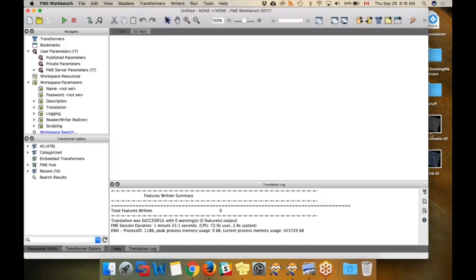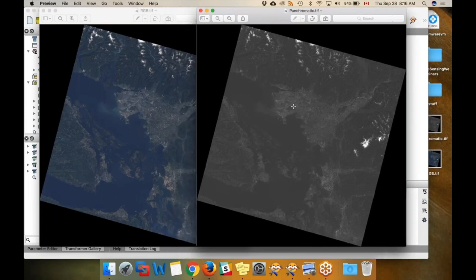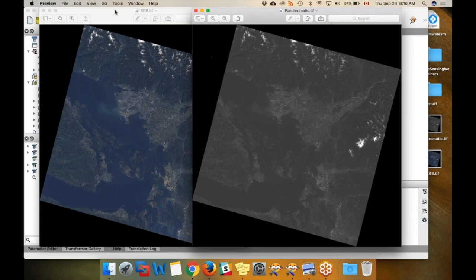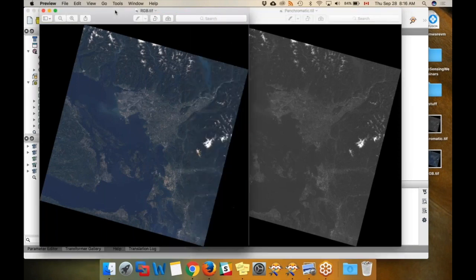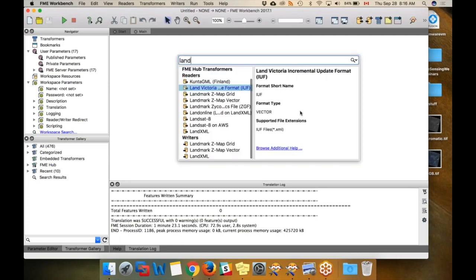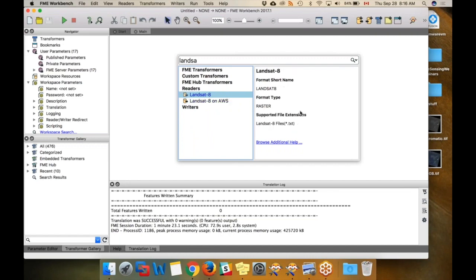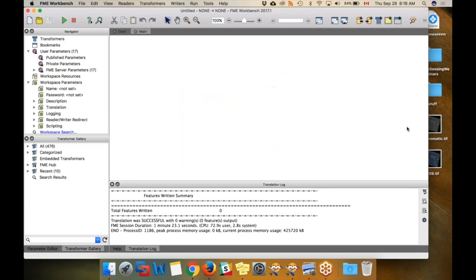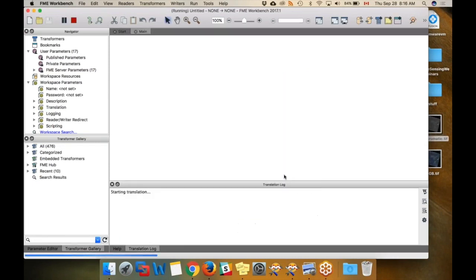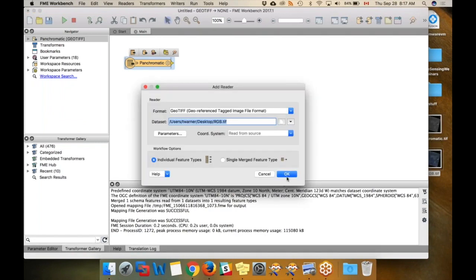Someone has given me these Landsat files. This gray one here is the panchromatic image, and this is an RGB image that has slightly lower resolution. Like with Sentinel, we do have a Landsat 8 on AWS Reader and a regular Landsat reader if you already have data. But since these are just a couple of files someone has given me in GeoTIFF format, I just need an easy GeoTIFF reader. I'm just going to drag those in and let it read those as GeoTIFF - panchromatic and RGB.